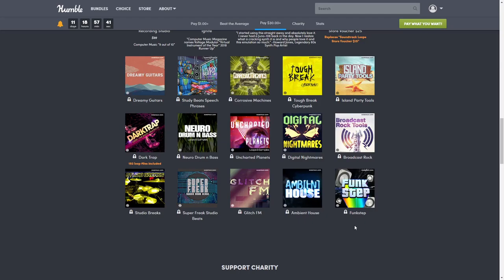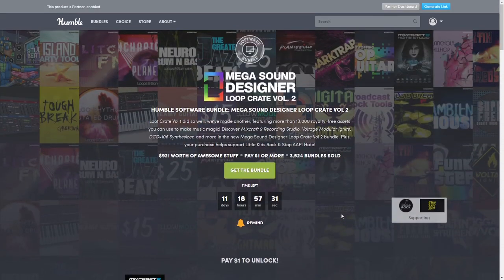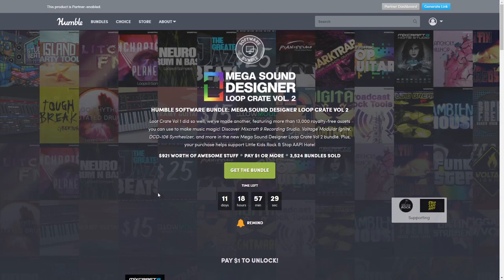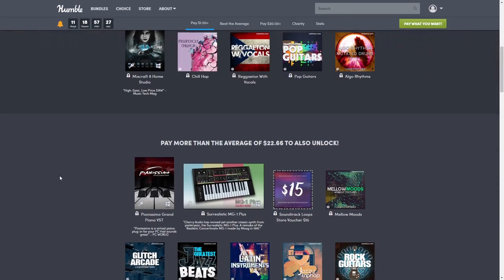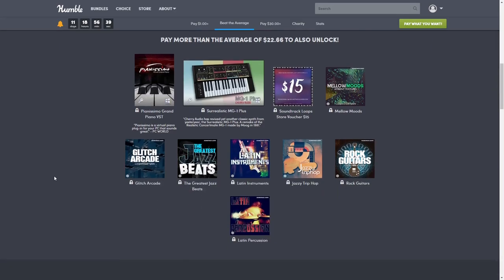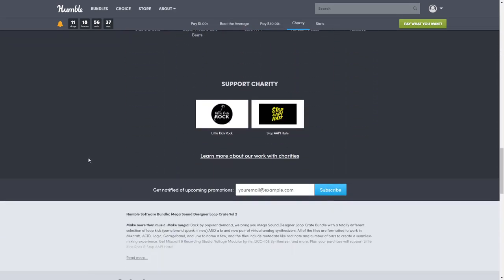That brings our grand total to all the tiers today to $911.79, which is only a little bit off from what Humble said. I'm betting it's because one software is actually free on the website right now. As always, Humble supports charity - this one supports Little Kids Rock and Stop AAPI Hate.